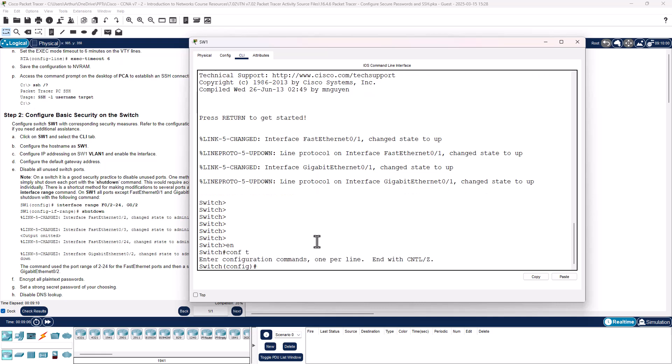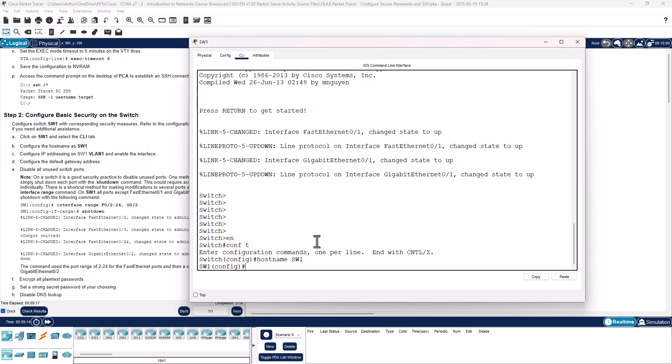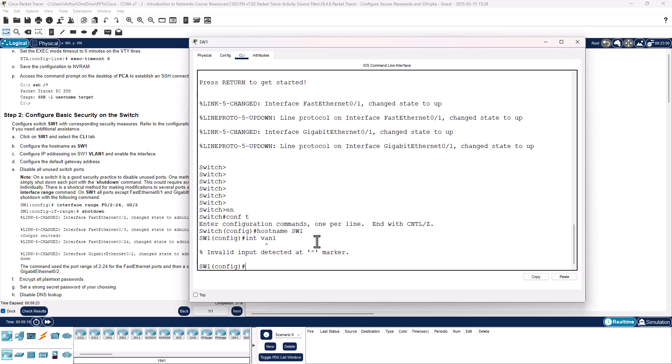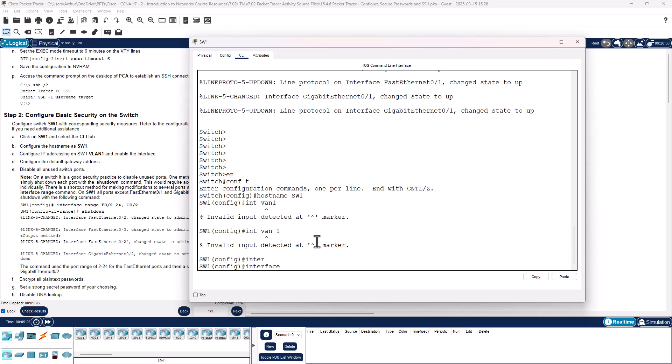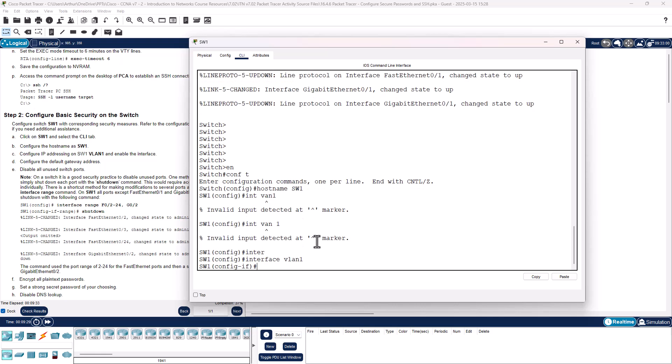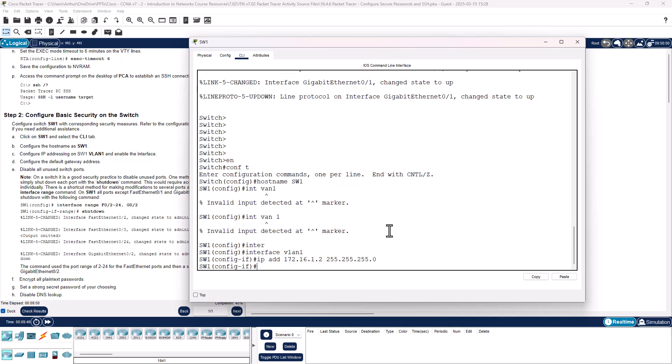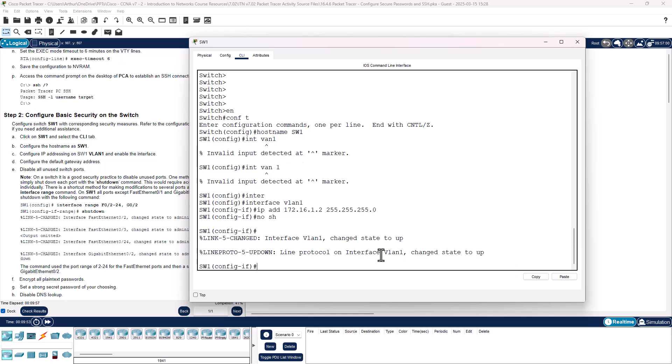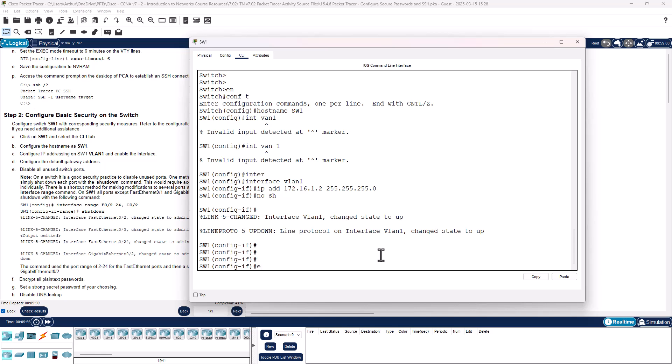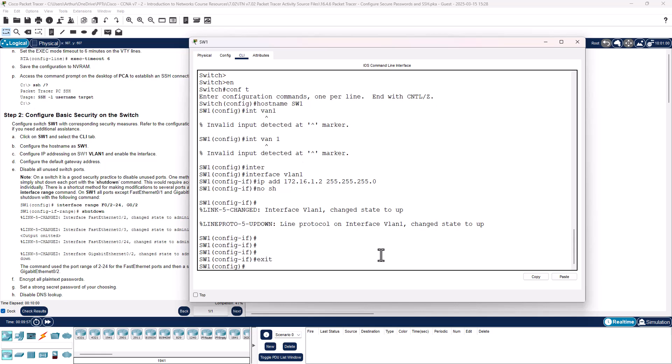We're going to configure the hostname, means we've got to get to global configuration. Hostname SW1. We need to set the IP address on VLAN 1. So interface VLAN 1. IP address 172.16.1.2 with a 255.255.255.0 subnet. Turn on the interface, no shutdown. There we are.